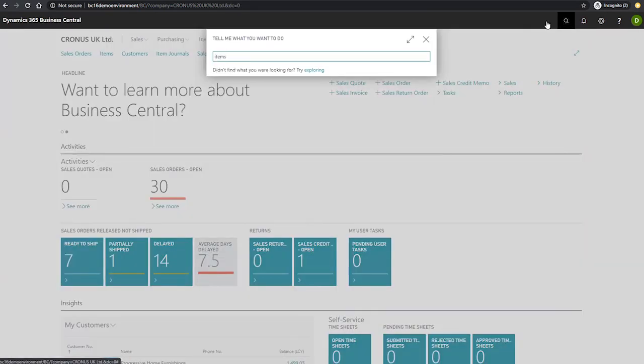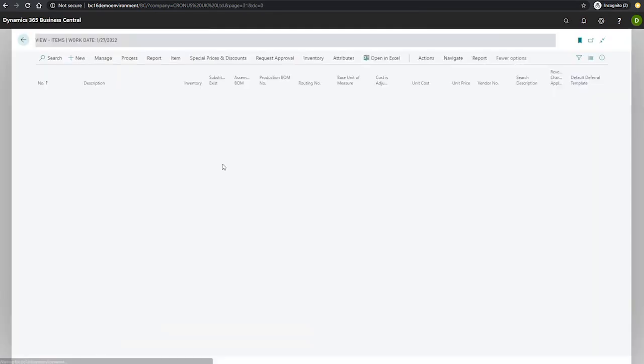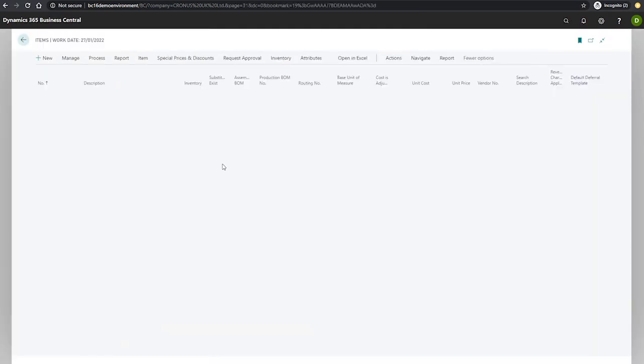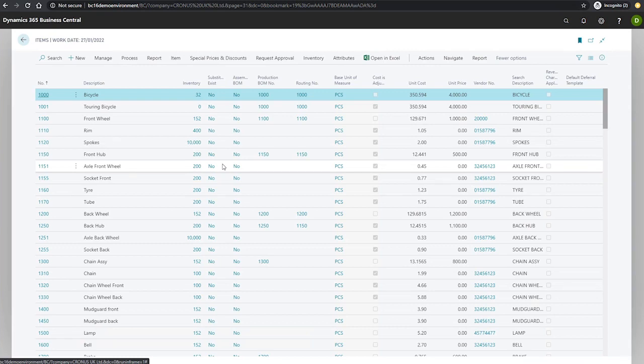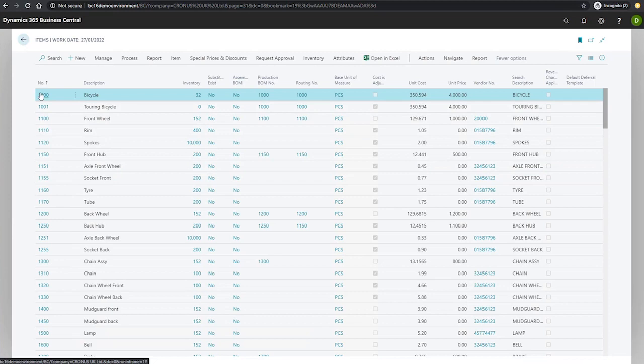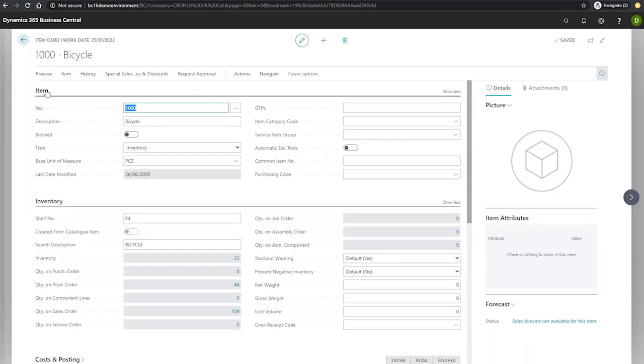And also items. Items are the master data for the entire logistical flow in Business Central. Item cards hold a vast array of data, as we can see here. If I collapse these tabs...